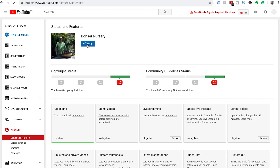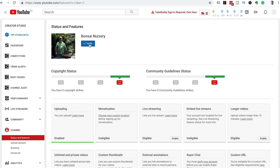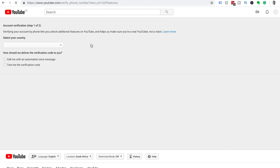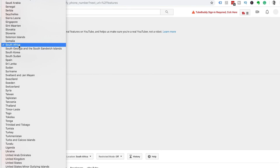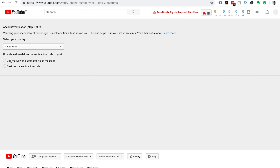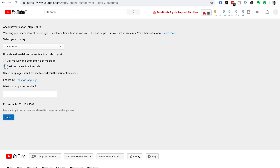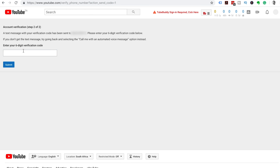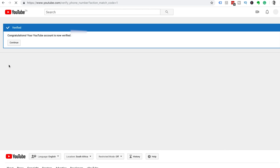To show you how to verify your channel, we're going to use an example channel called Bonsai Nursery. You'll see under the channel name there's a blue button that says Verify with a tick next to it — click on that Verify button and it'll take you to the first step of account verification where you need to select your country. We're in South Africa. Then select how you want to verify your channel: you can either get YouTube to call you with a voice message or they can text the verification code to your phone. Choose your option, enter your mobile number, and click Submit. Wait for the voice or text message to come through, take that six-digit verification code, enter it, and click Submit.